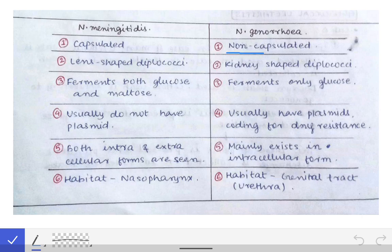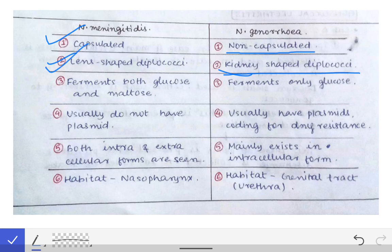Neisseria gonorrhoeae is non-capsulated, so obviously Neisseria meningitidis will be capsulated. Gonorrhoeae is kidney-shaped diplococci, while meningitidis is lens-shaped diplococci — if one is kidney-shaped, the other will be lens-shaped.